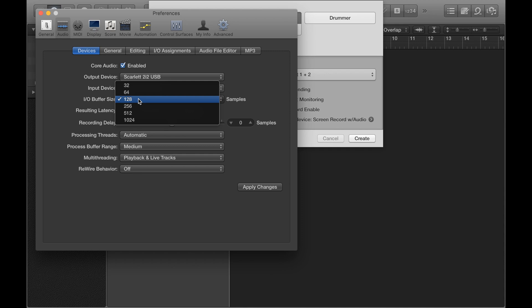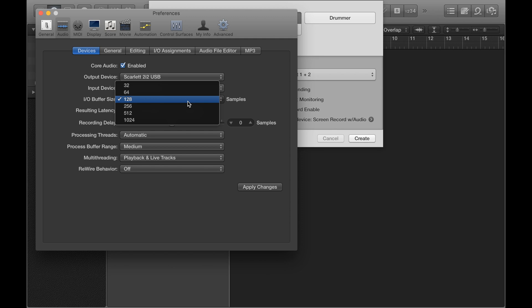So the lower the number is, so 64, 32, the lower the lag, but it makes the program work harder. So let's say you're at 64, for example, but whenever you try and record, Logic keeps crashing with a system overload. You might want to take it down a notch to 128, let's say. So you sort of have to find a suitable little compromise. But generally, I think 64 or 128 is fine.